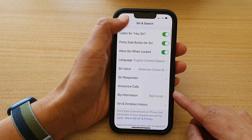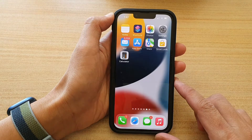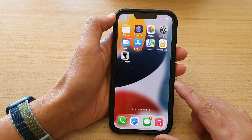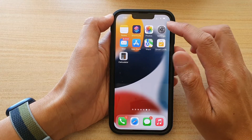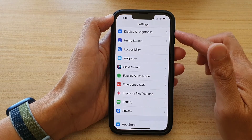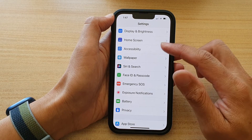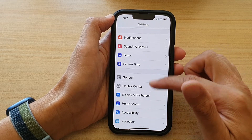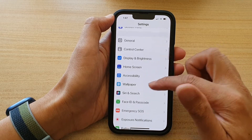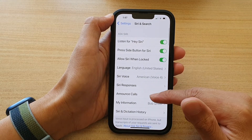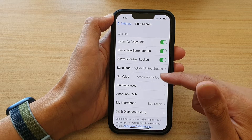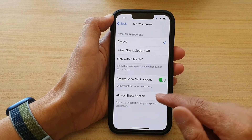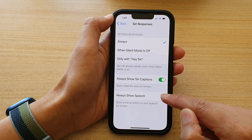First, let's go back to your home screen by swiping up at the bottom of the screen. And on the home screen, tap on Settings. In Settings, we're going to go down and tap on Siri and Search, then tap on Siri Responses, and then tap on Always Show Speech.